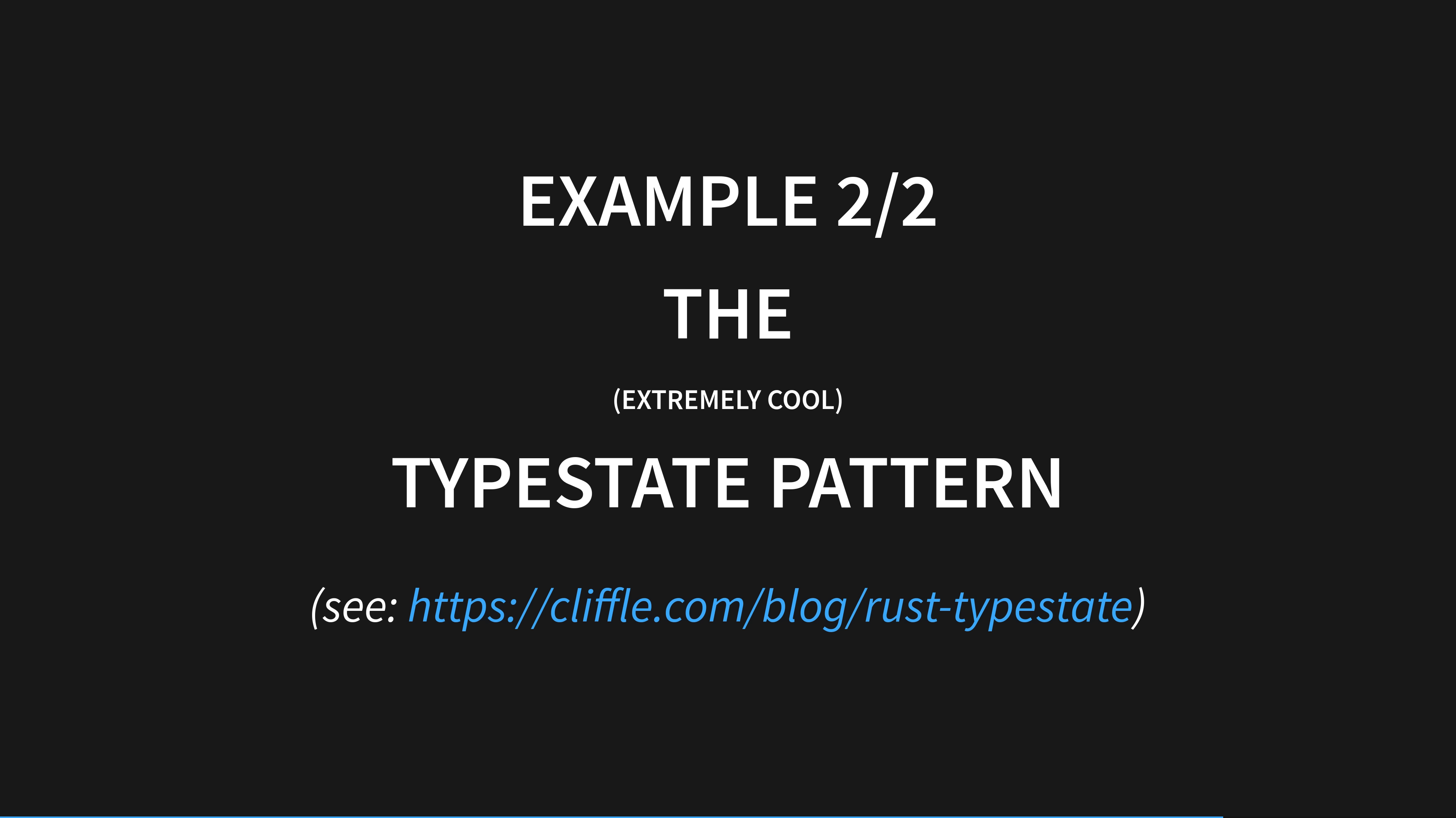The type state pattern encodes information about the runtime state of an object in its compile-time type. This is a simple idea that has far-reaching implications. I first became aware of this pattern after seeing some interesting syntax in the Rust standard library that I didn't know how to interpret, falling down a rabbit hole and ending up at Cliff Biffle's fantastic 2019 article.